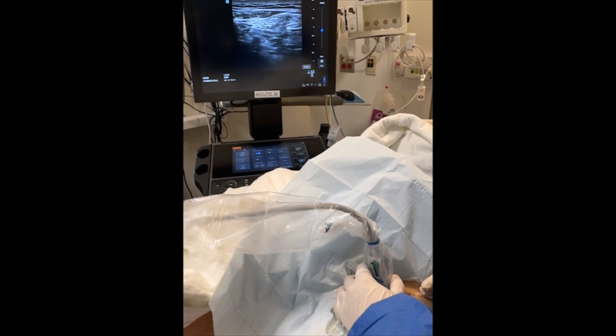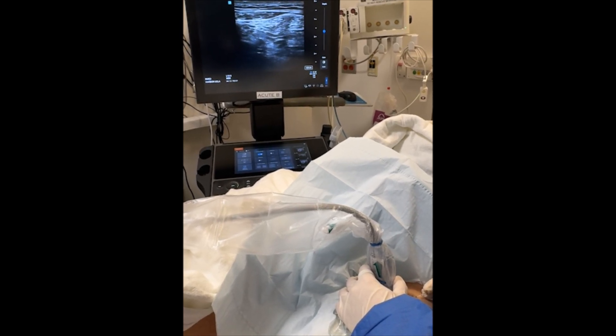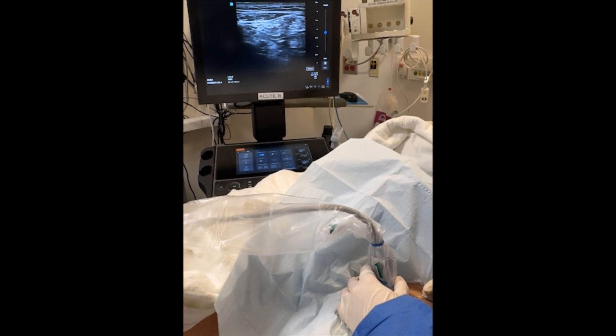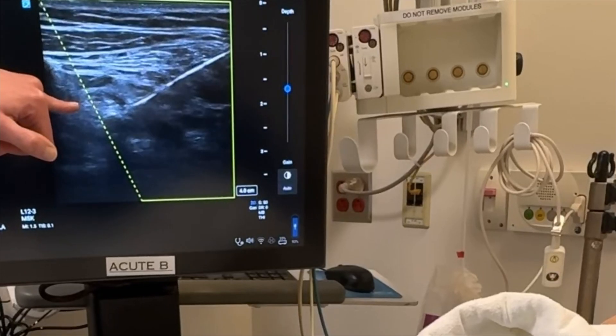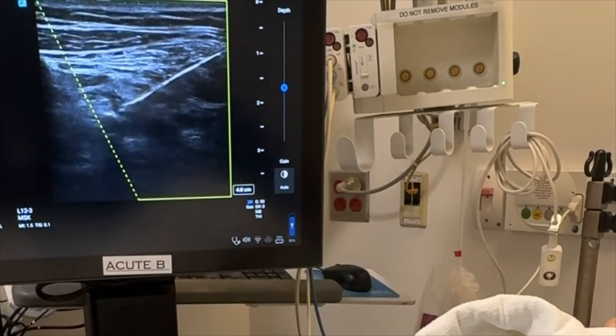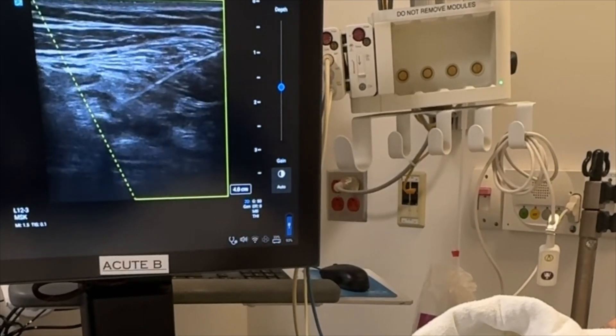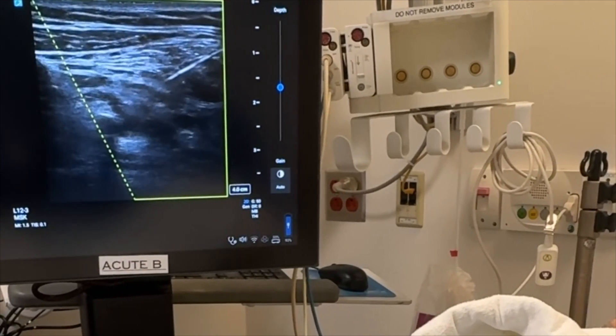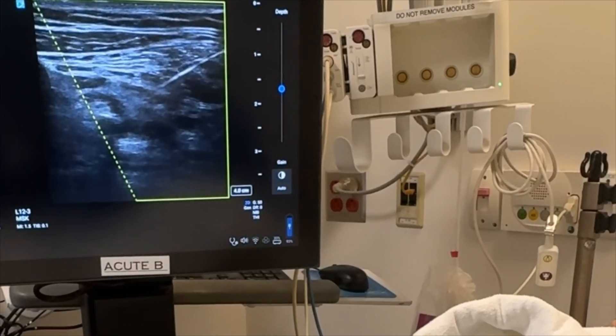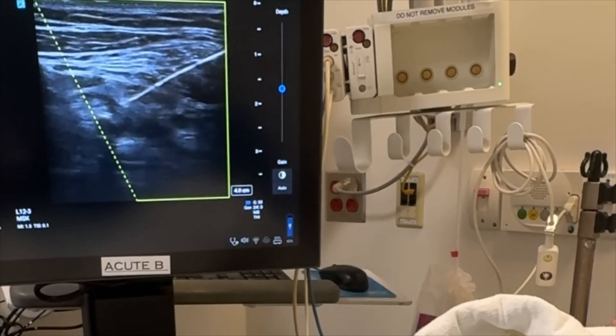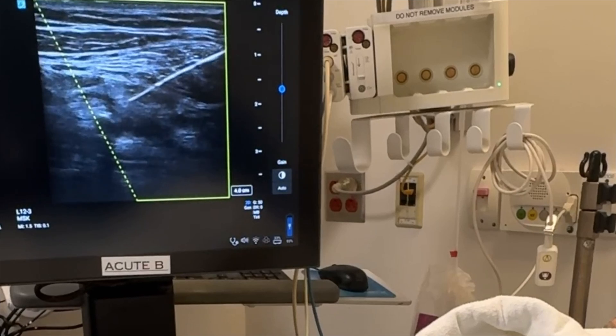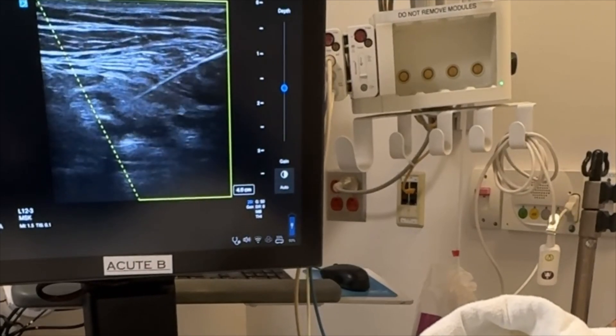An initial injection of saline, typically less than 5 milliliters, can open the fascial plane or hydro-dissect the target nerve bundle from its surrounding connective tissue to facilitate the precise delivery of local anesthetic.